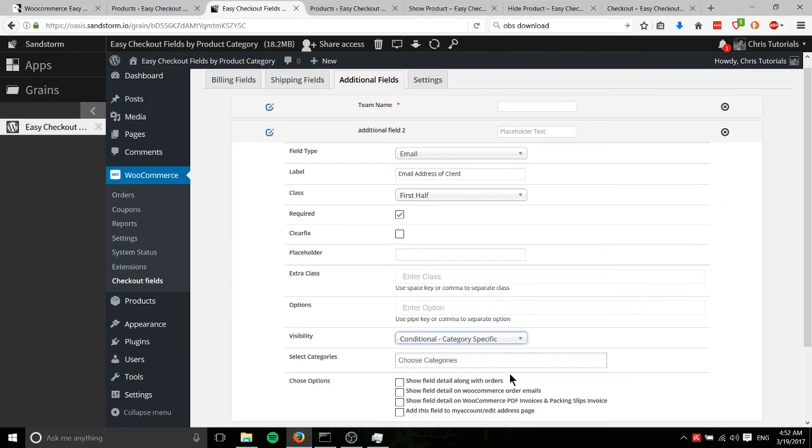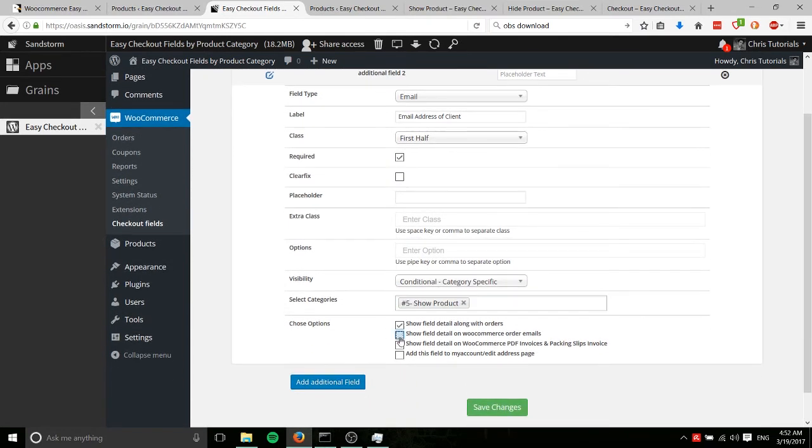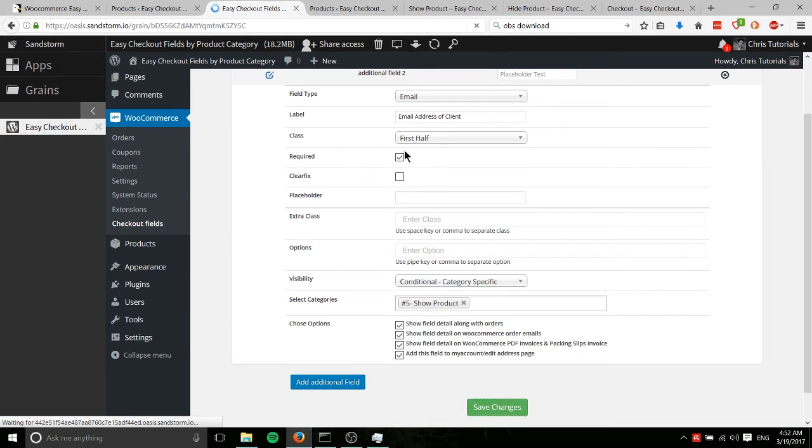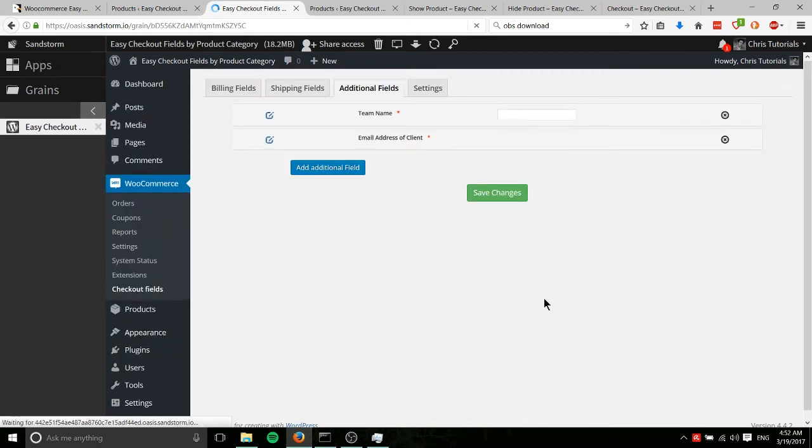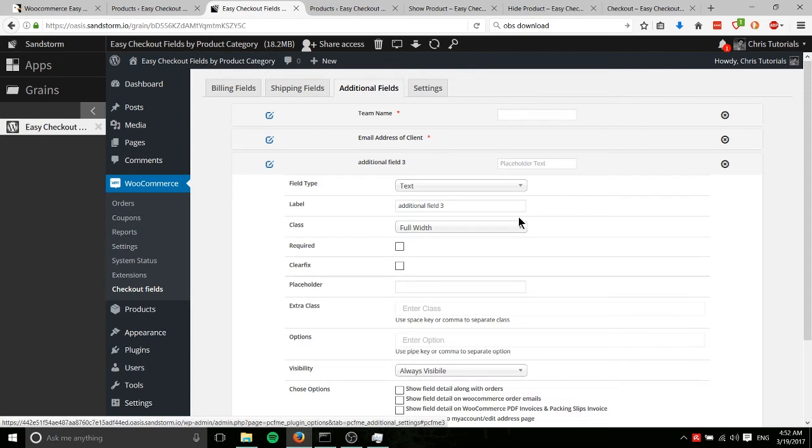So you might need to collect a secondary email if it's a different email than the one you put in billing, for instance. But we're just kind of making stuff up as we go. So once again, category specific, show product, and I'll just check all these boxes. Then we'll do one more field here and then I will demo how it works.